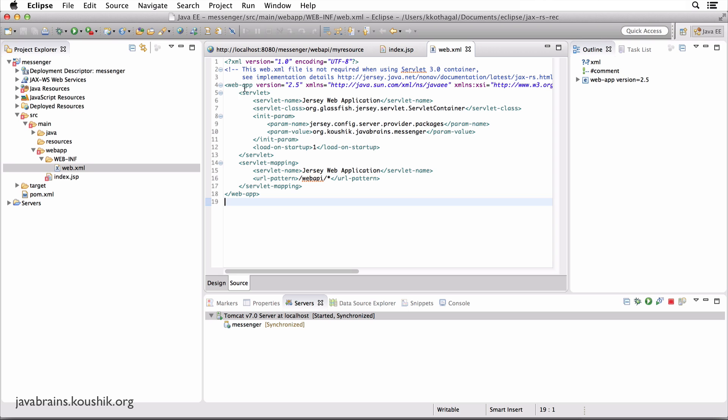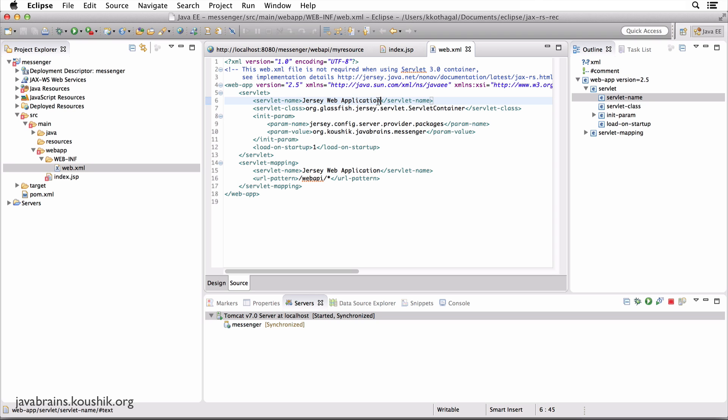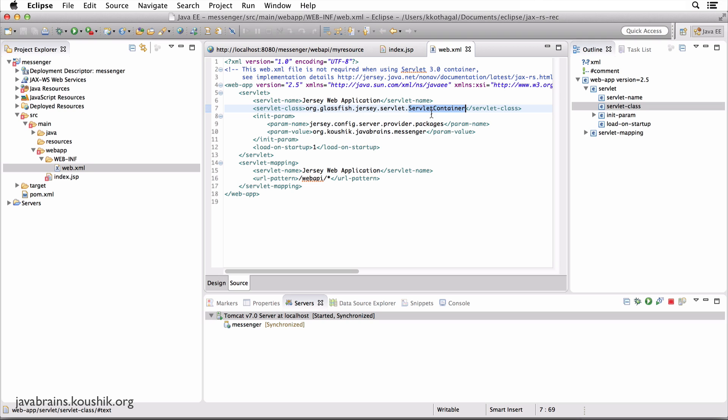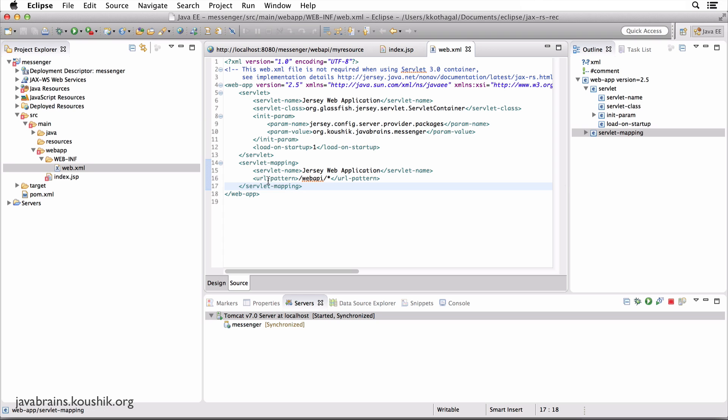We see here, there is one servlet configured. There is a servlet called Jersey Web Application. And the servlet class is org.glassfish.jersey.servlet.ServletContainer. So this is like a class which comes bundled with the Jersey jars. And there is an init param - let's not worry about that for now. But basically, this servlet is mapped to this URL pattern, slash webAPI, slash star.